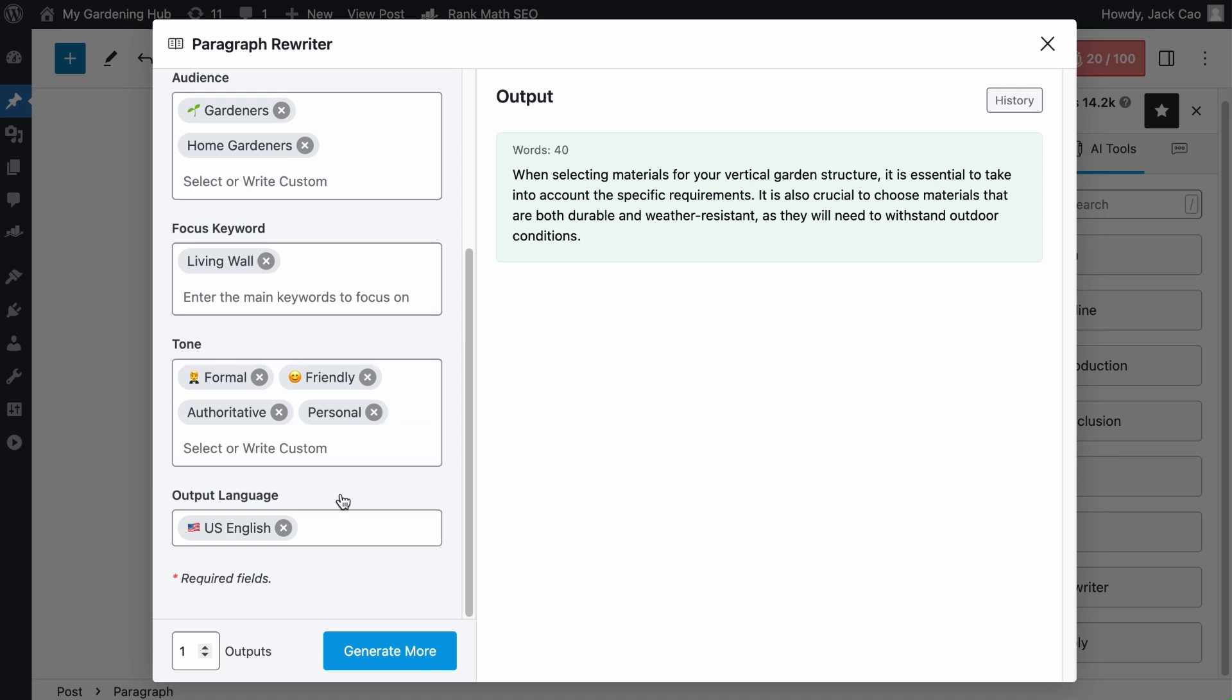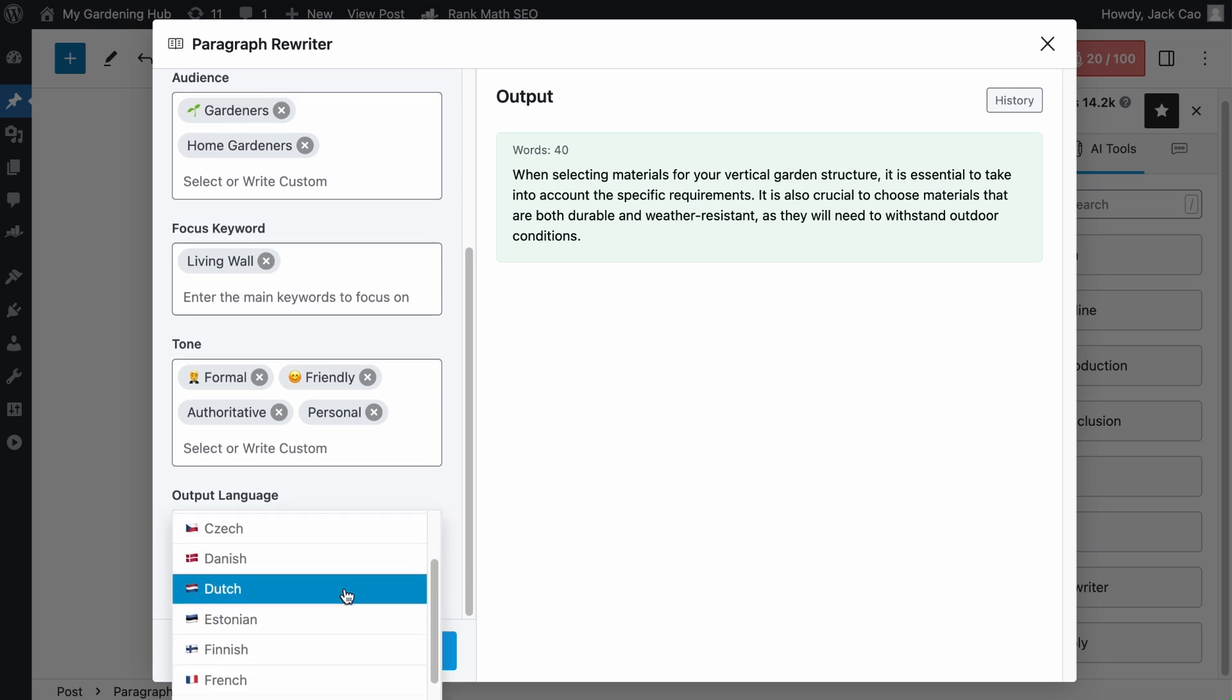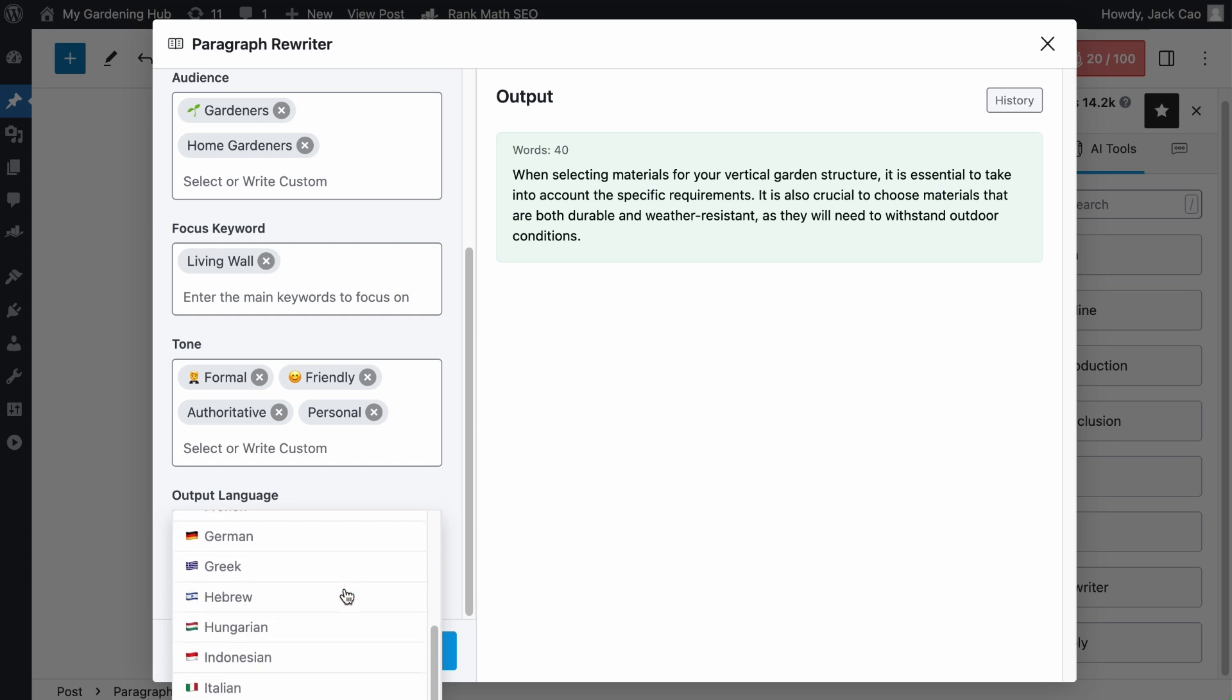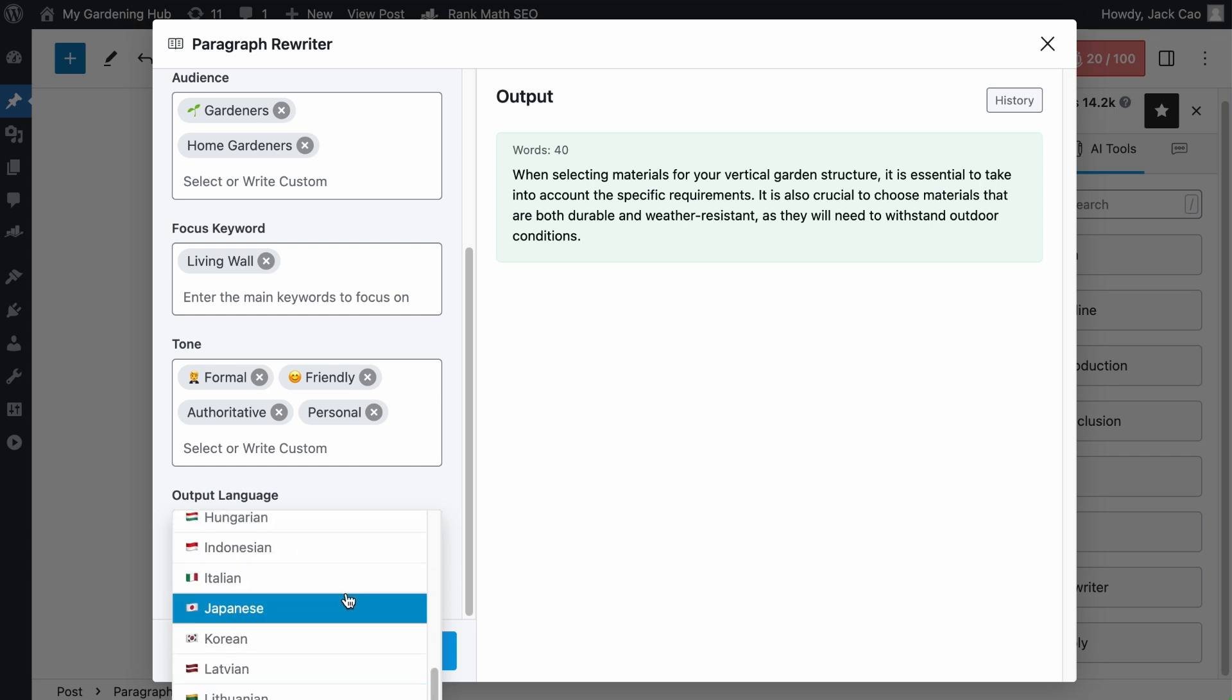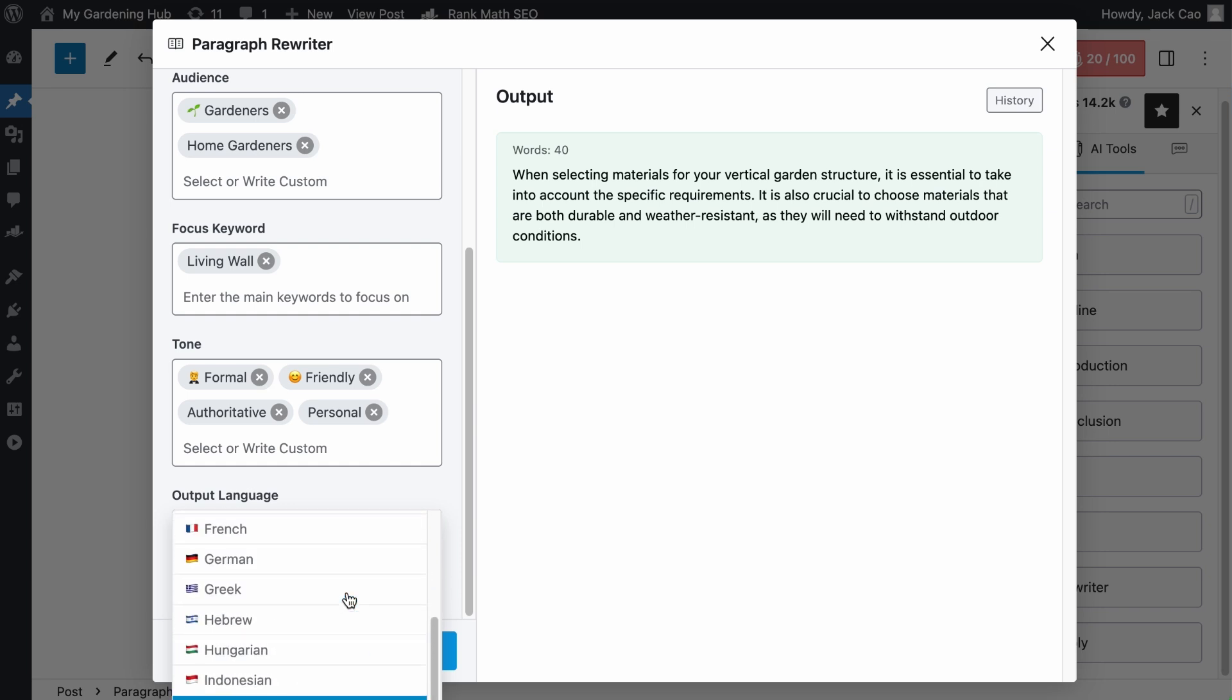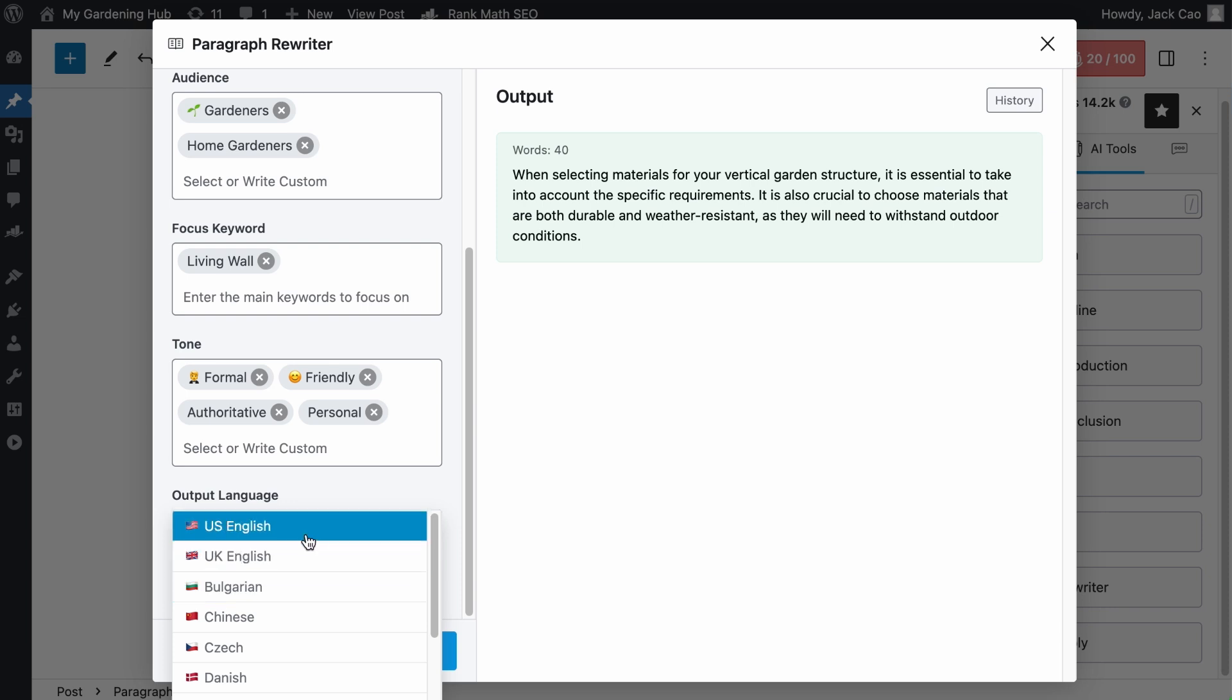Then, all our AI tools are not restricted to only the English language. To select a different language, remove the current one, and you can choose one from this long list of languages. If you can't find the language you want, do let us know in the comments. For now, we will return it back to the default.